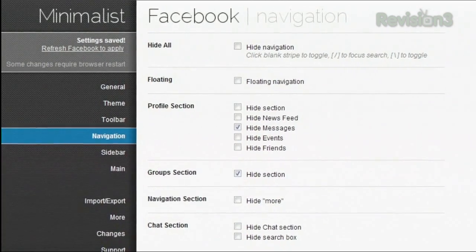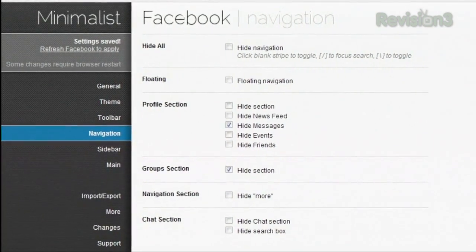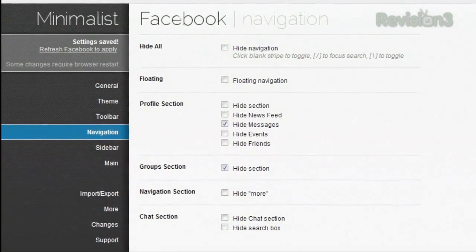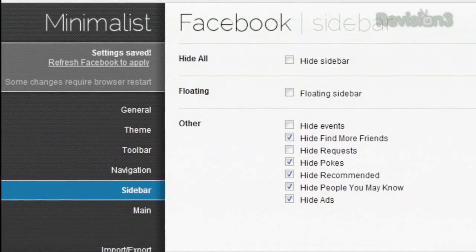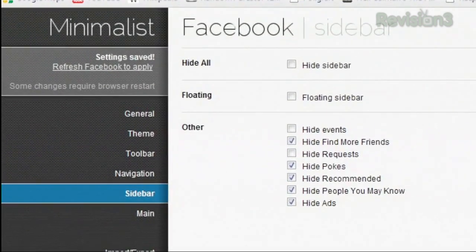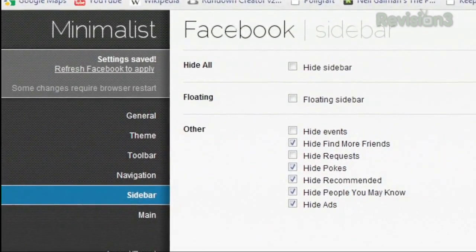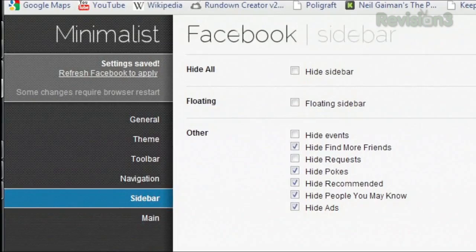Navigation has similar options, letting you hide anything on that left-hand sidebar. And the sidebar section lets you hide ads, pokes, people you may know, or any of those other sections you've gotten used to ignoring by now.